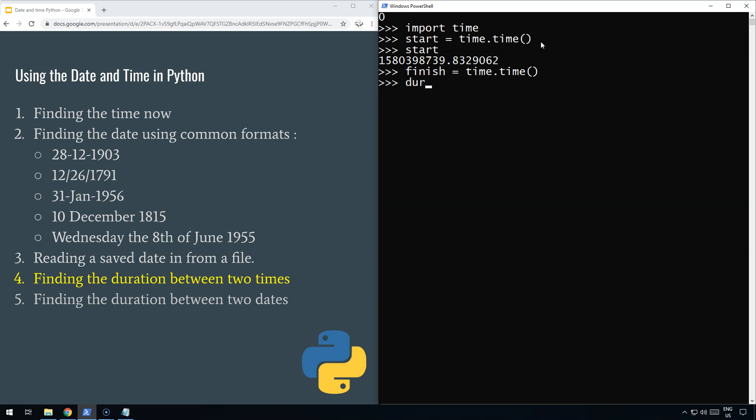And if you want to find the duration, all you do is a simple bit of math. Okay, duration = finish - start. There we go. And there you go, 46 seconds between the two times I was speaking.